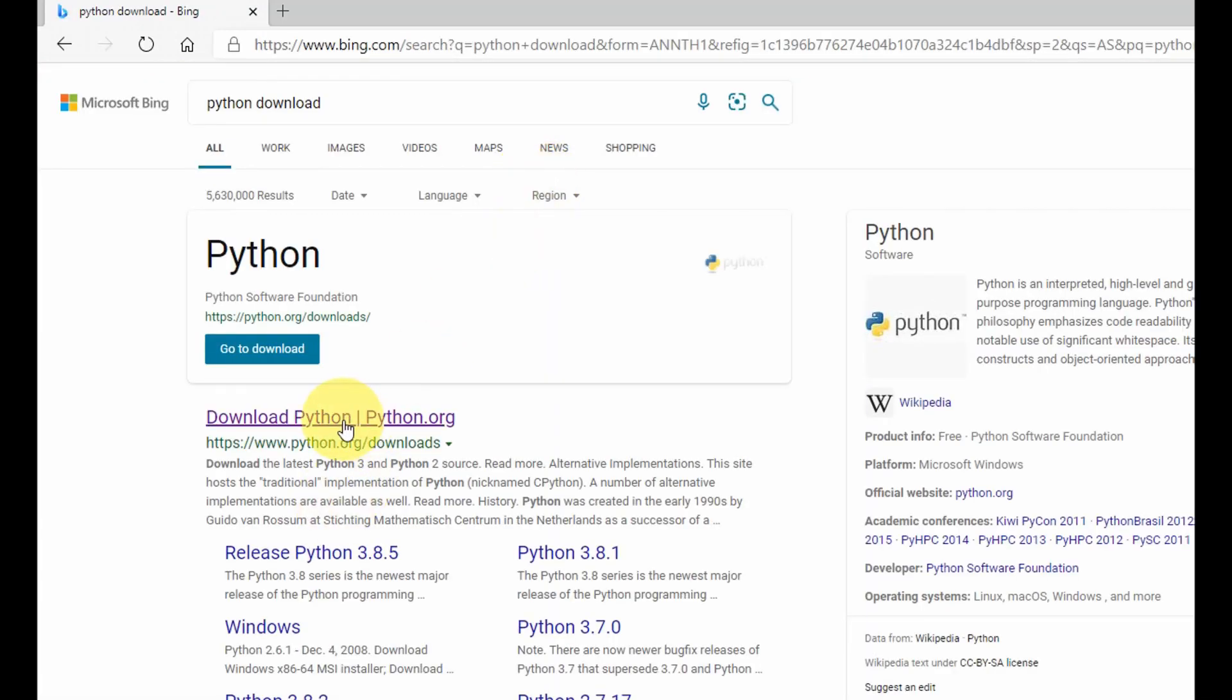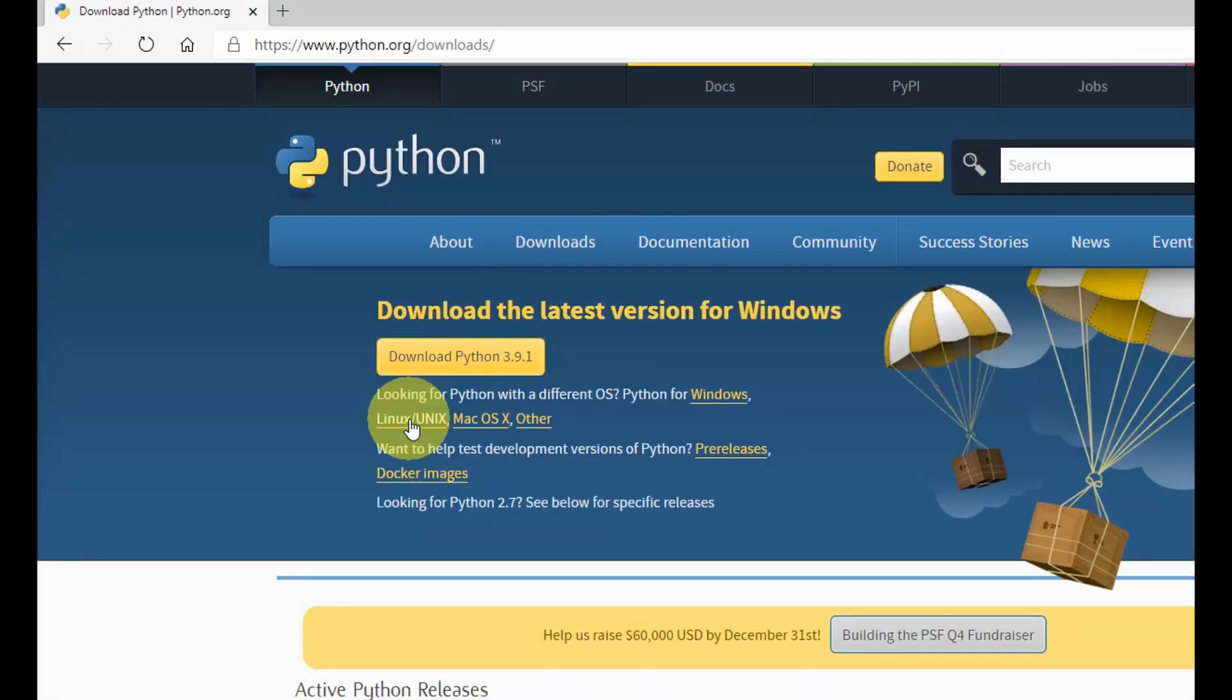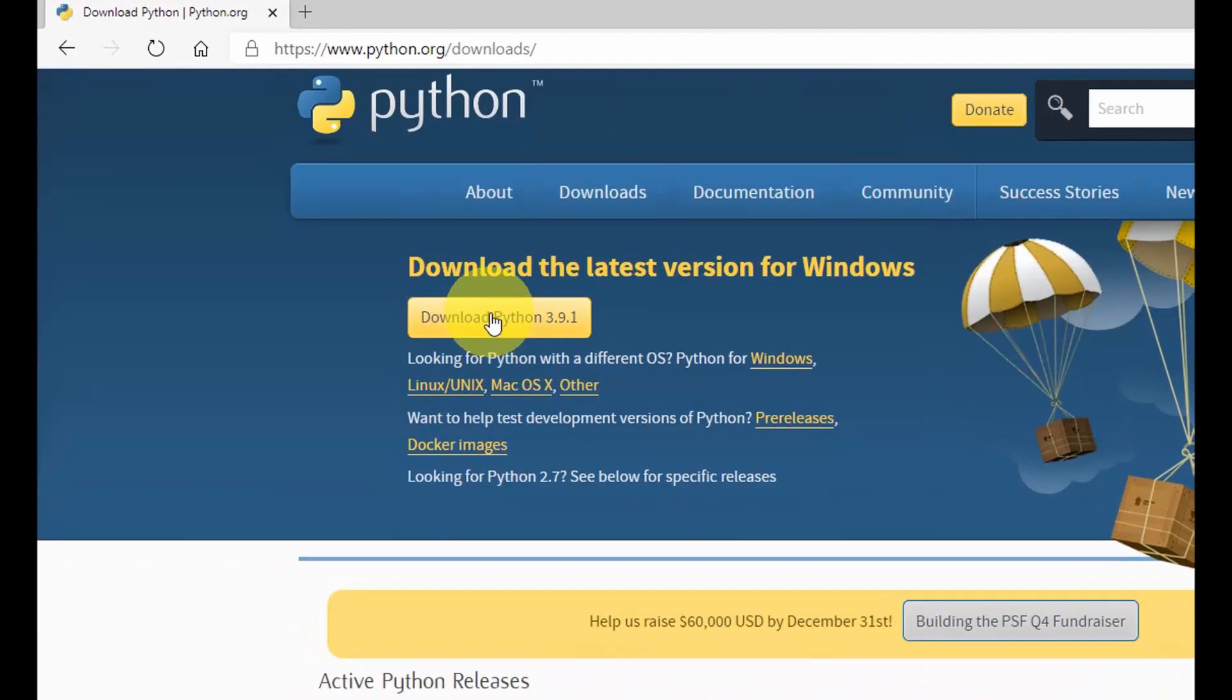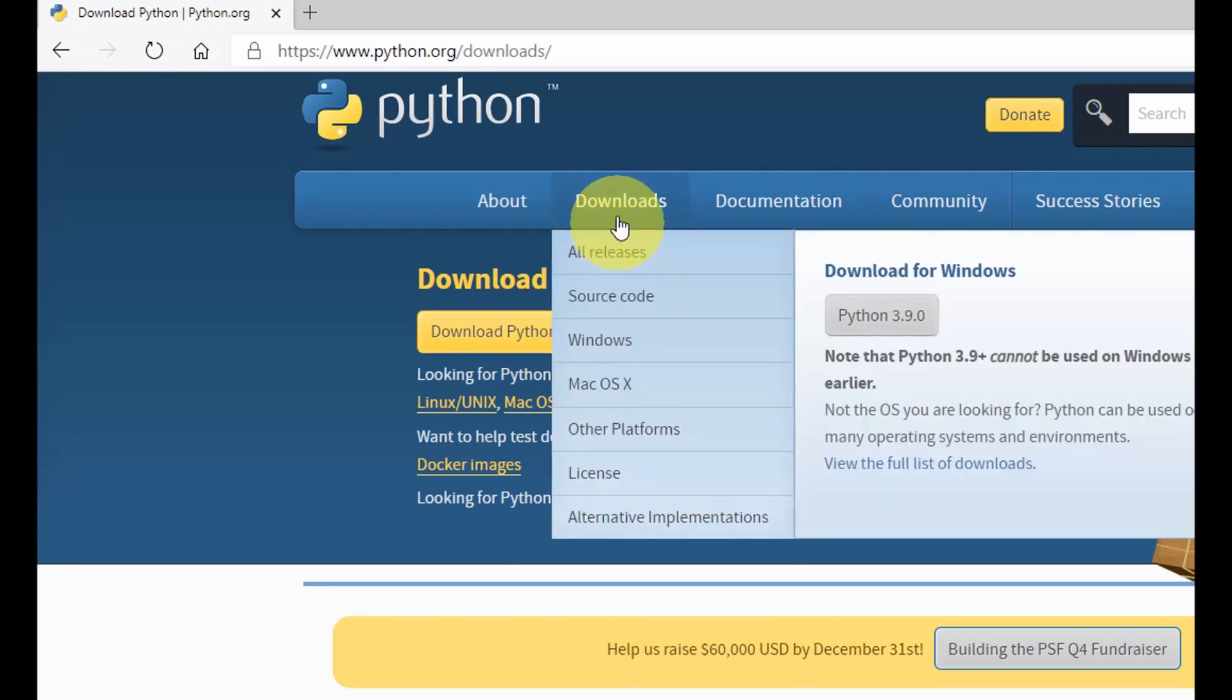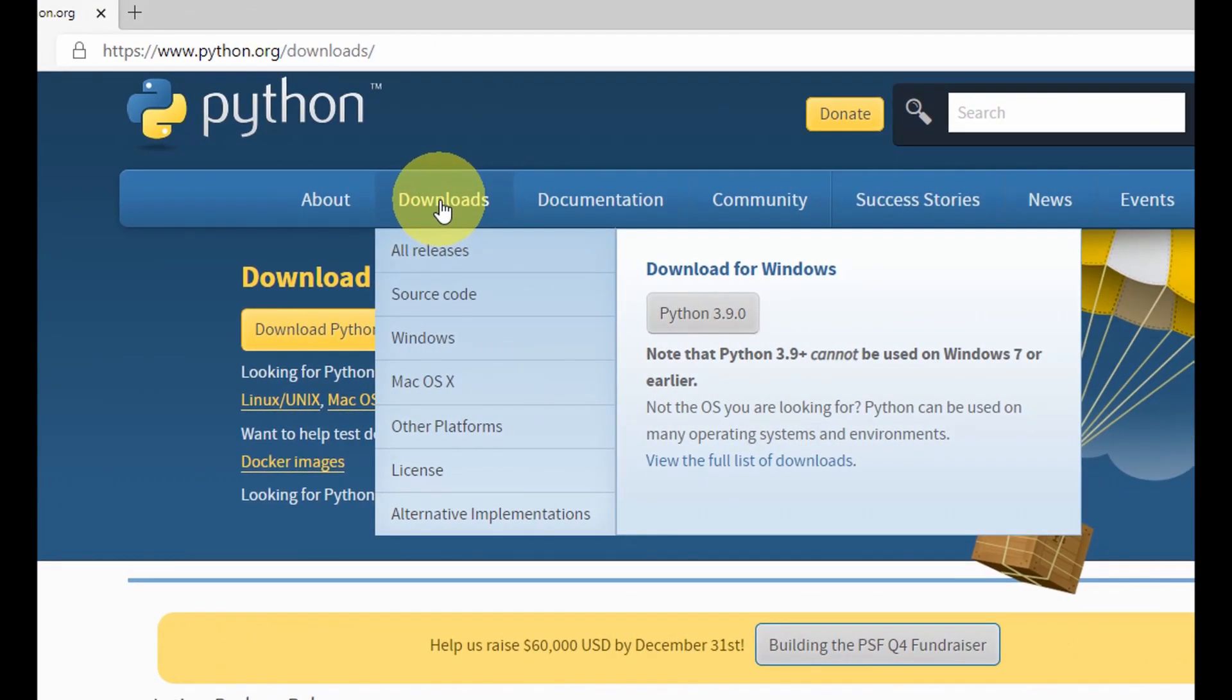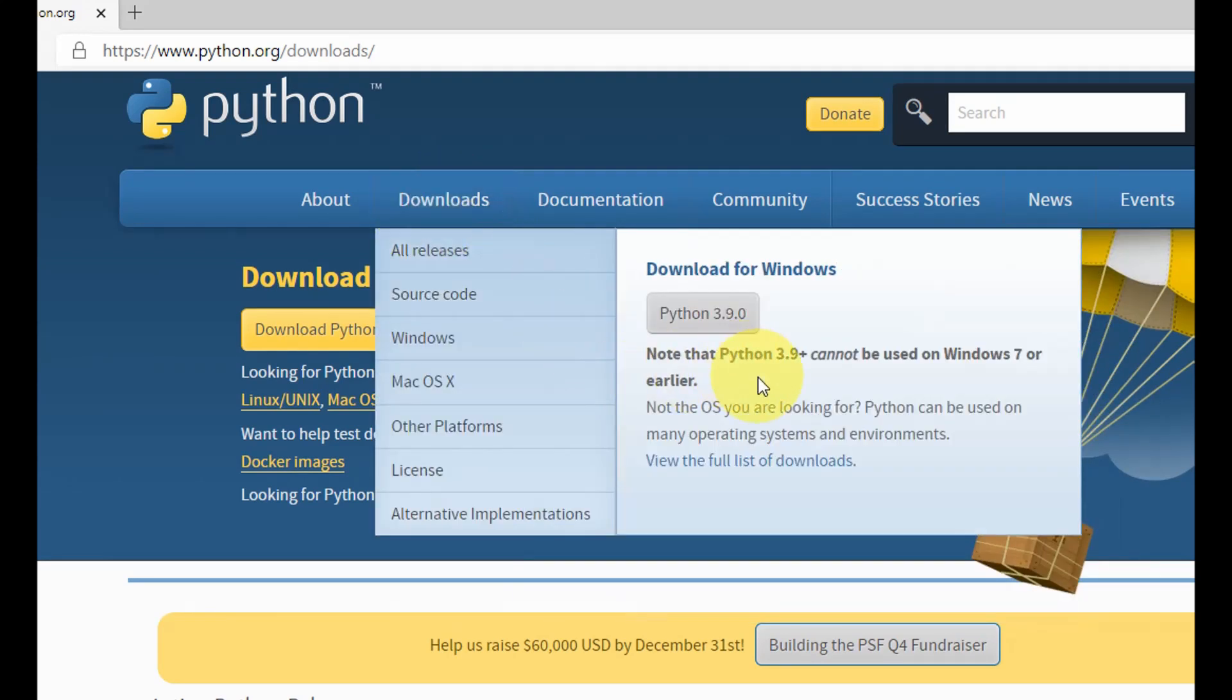Select the official python.org and go here to download your Python 3.9.1. However, there is a caveat here. If you go to the download tab here you will see the caveat that Python 3.9 cannot be used on Windows 7 or earlier versions.